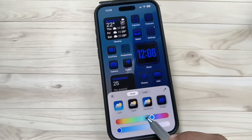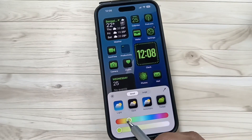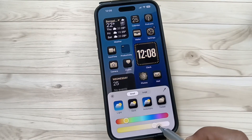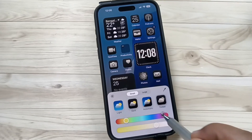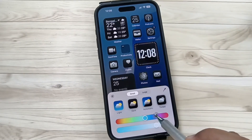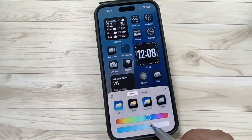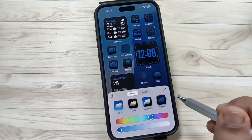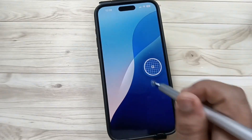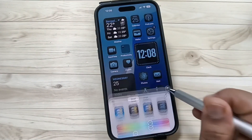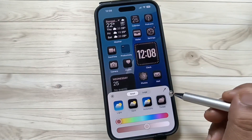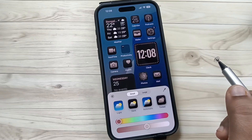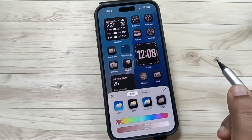Here you can also adjust the color. You can see the color is changing as you adjust. So simply in this way you can easily customize the color of the app icon on this device.